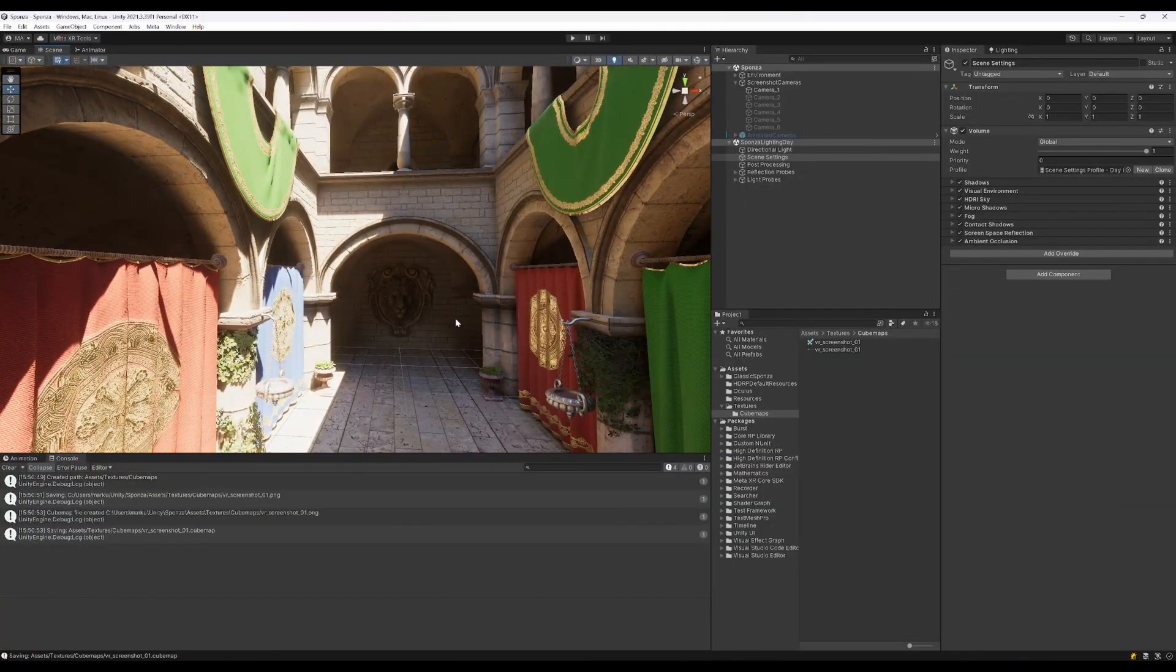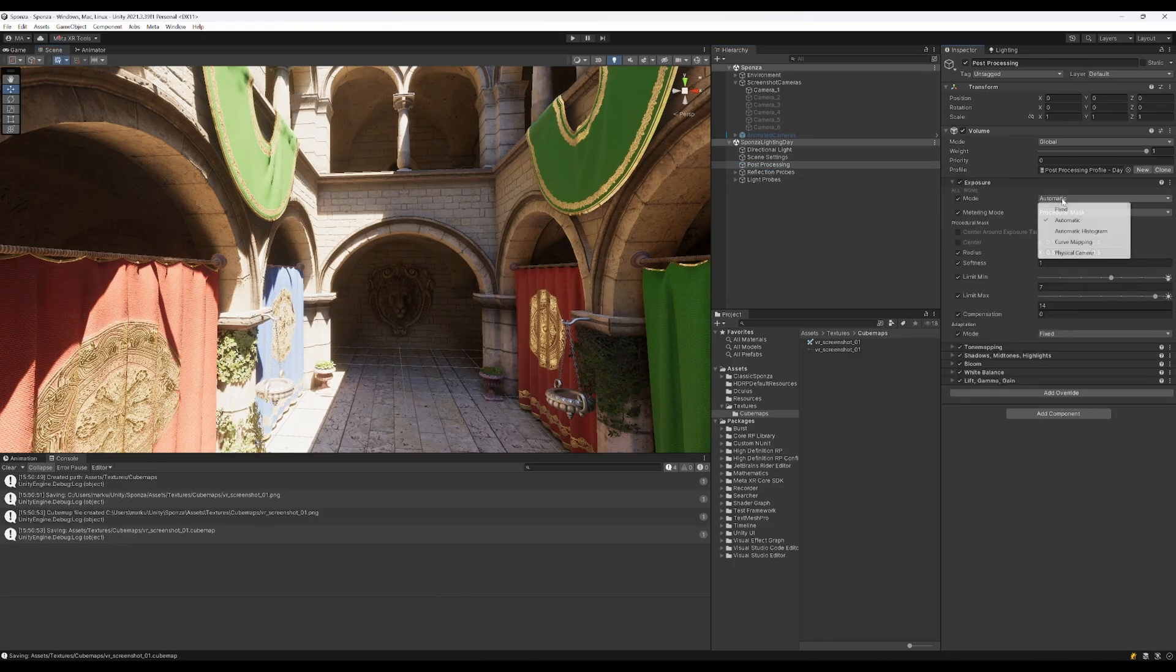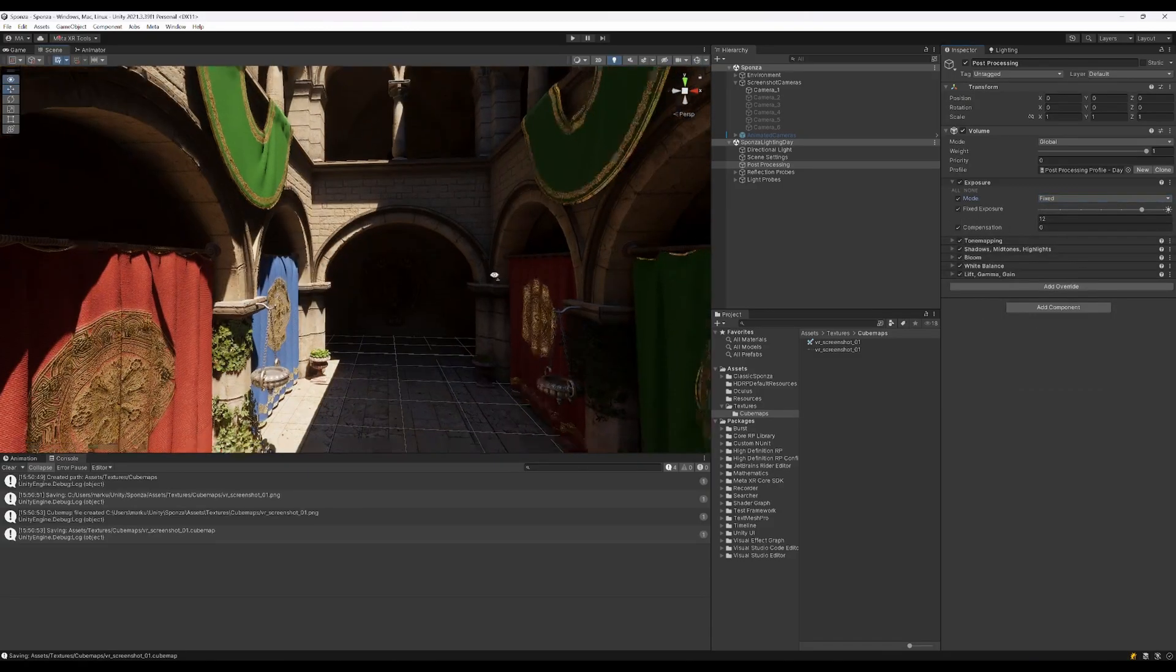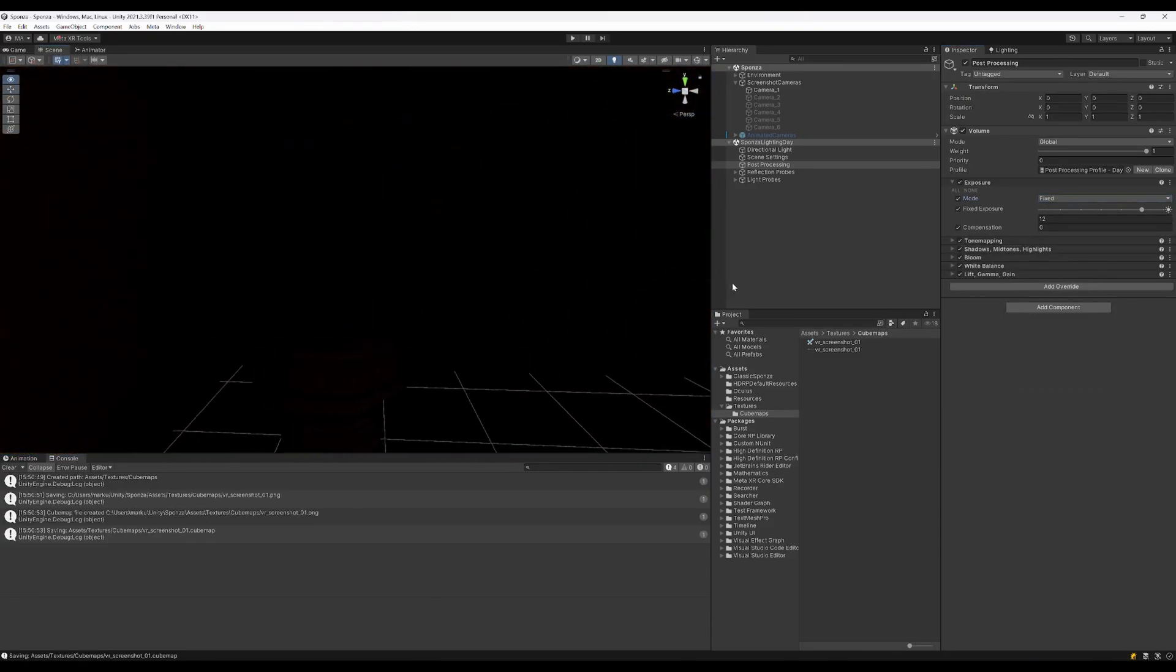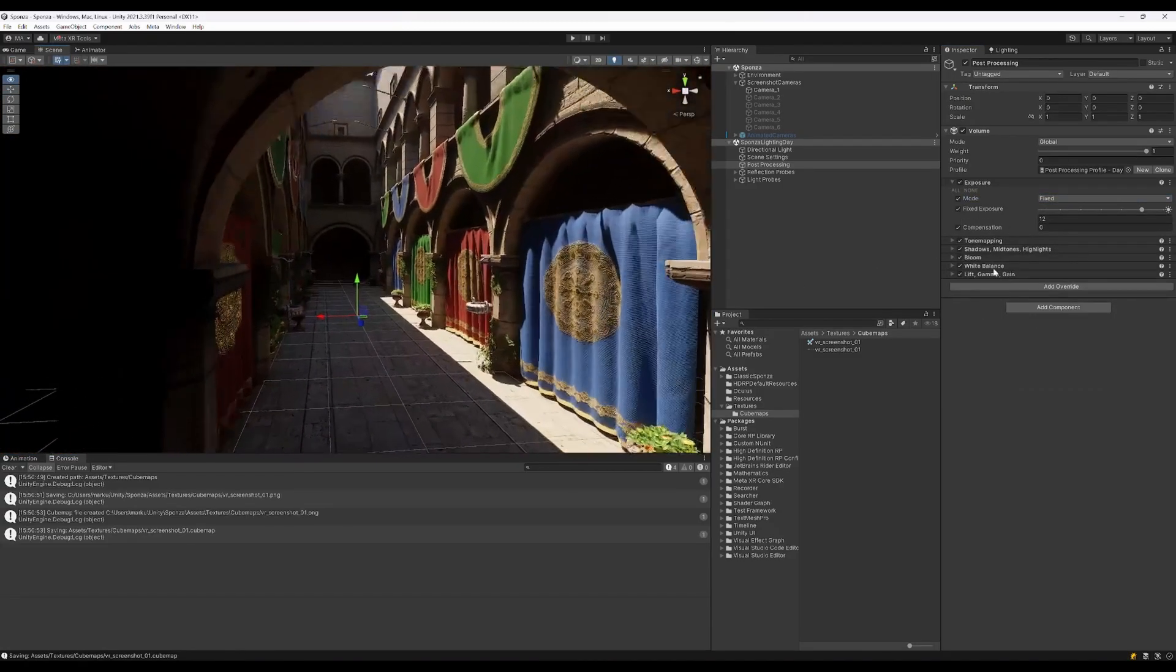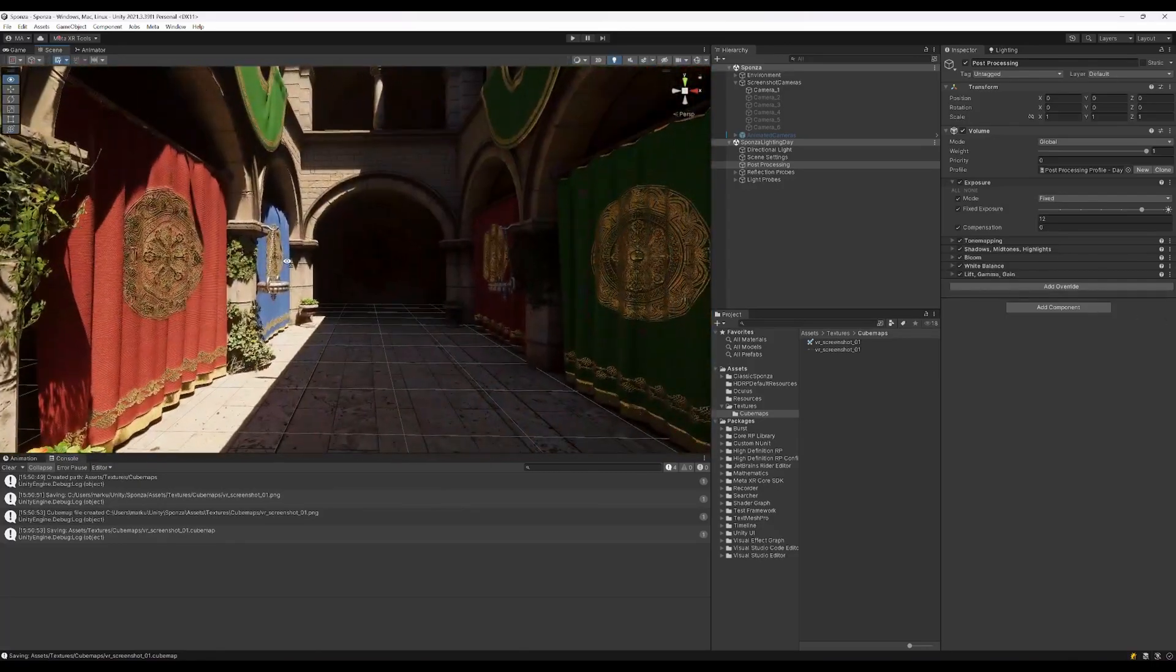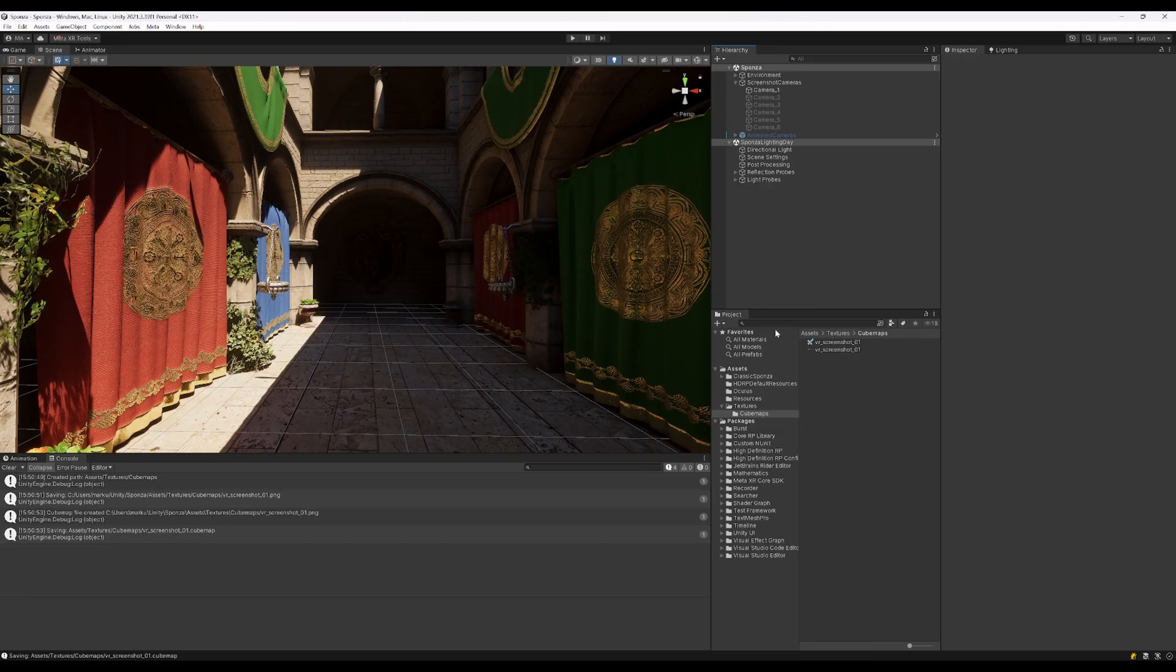If we now go to post processing and set the exposure instead of automatic to fixed, all the exposure all around will stay the same regardless of where we are moving. If we're now doing the VR panoramic rendering again.